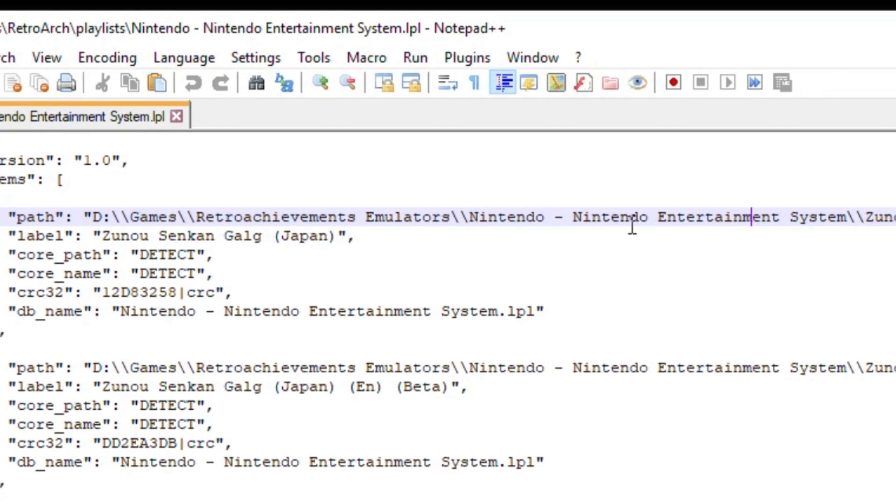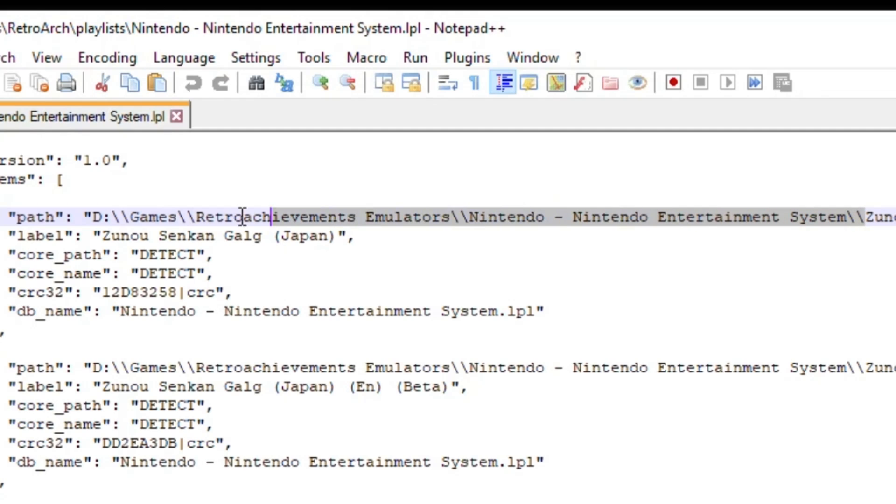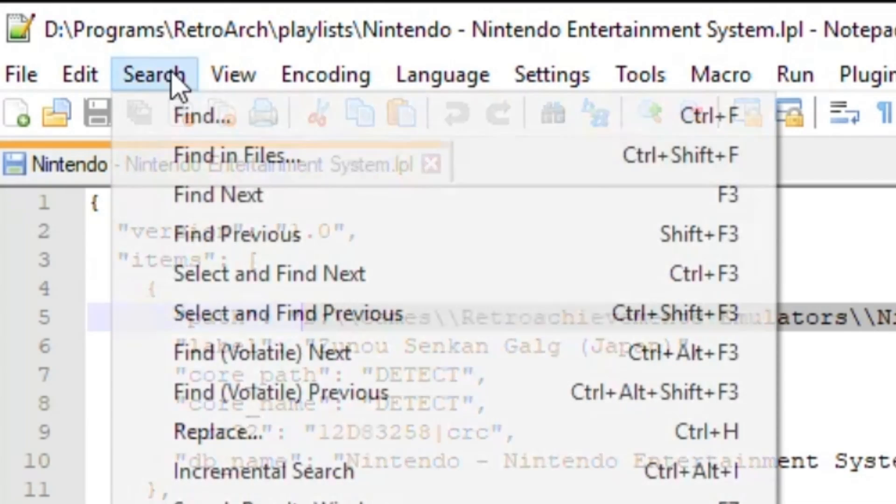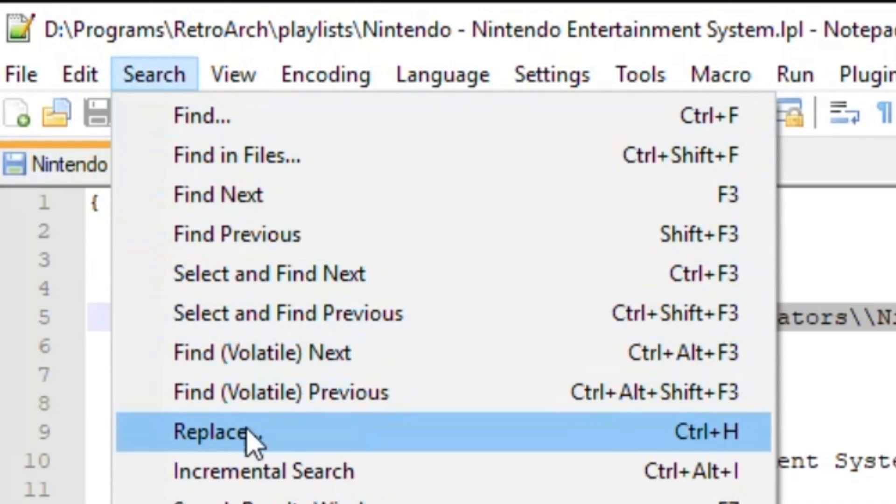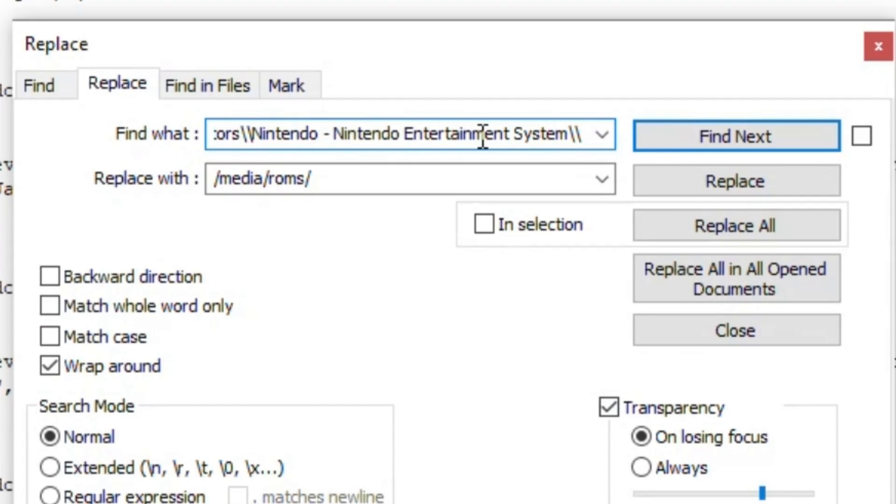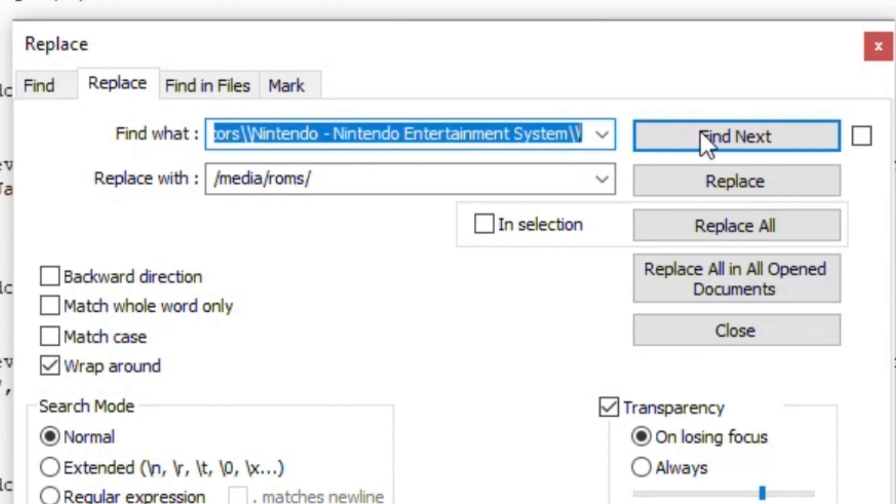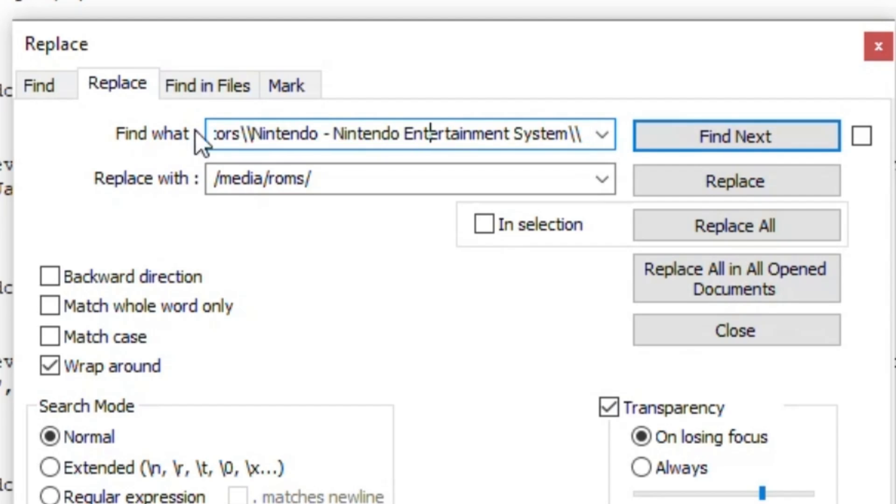It's actually extremely easy to change this. You just need a program called Notepad++. This is our playlist that we created with our Windows version of RetroArch. I'm gonna right-click that, edit with Notepad++. As you can see here, this is the incorrect directory. This will not work if we add this to our flash drive. You need to copy what comes after these quotation marks and before your game name, so we need all this highlighted.